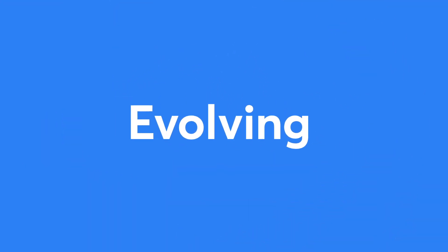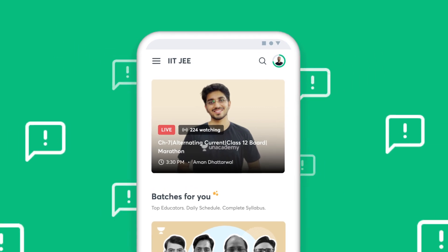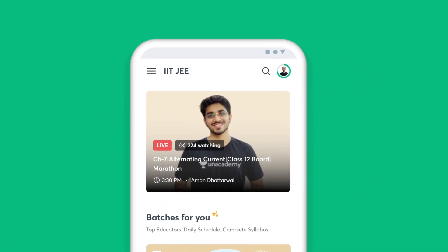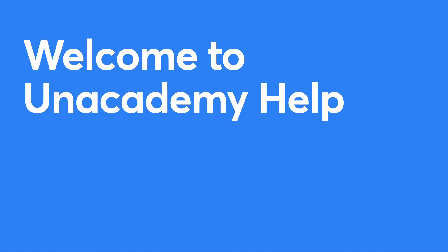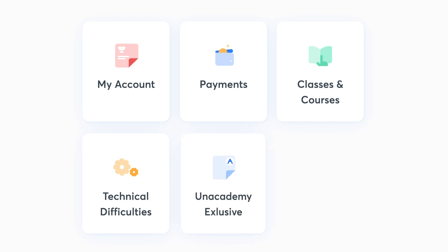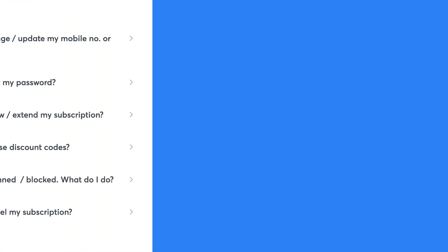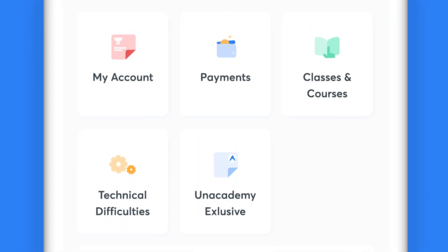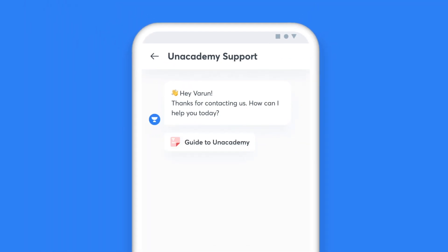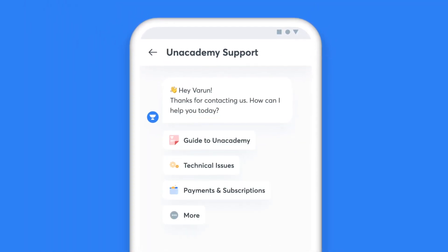We are constantly learning and evolving, and therefore your feedback is crucial for us to understand your learning needs better. You can use the Help and Support option to reach out to us. Once you click on Help and Support, you'll see five categories listed for Instant Help — if your issue falls under any of these, you can get an immediate resolution. In case your concern is not listed, click on the Chat with Us option to get in touch with our support team.